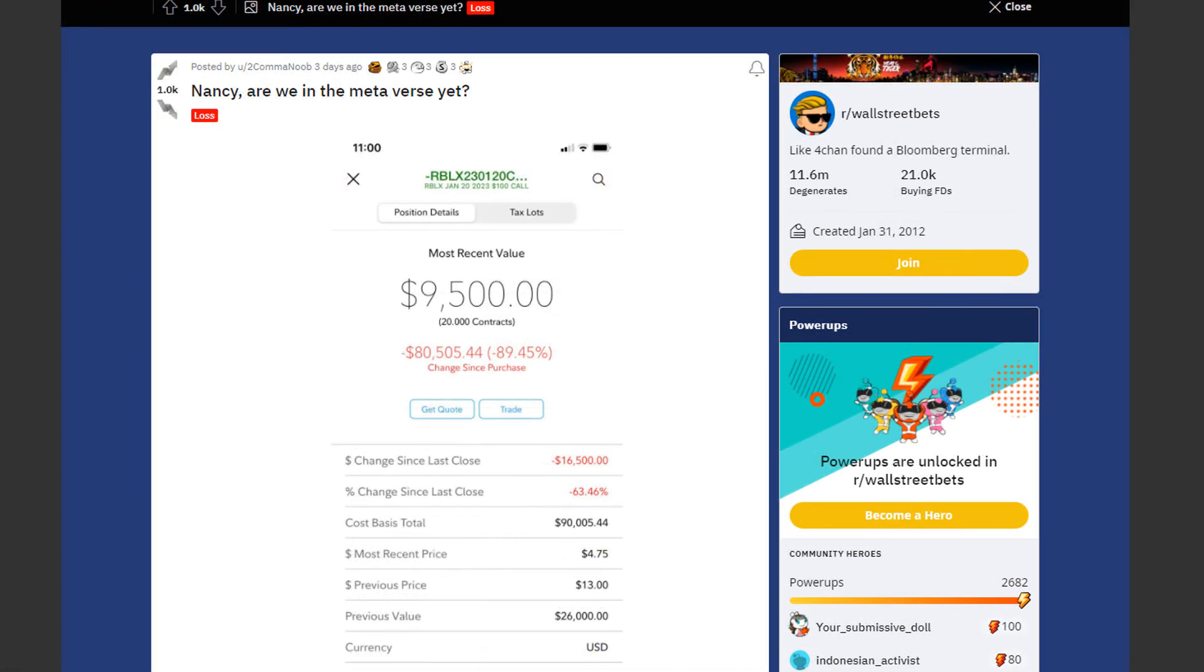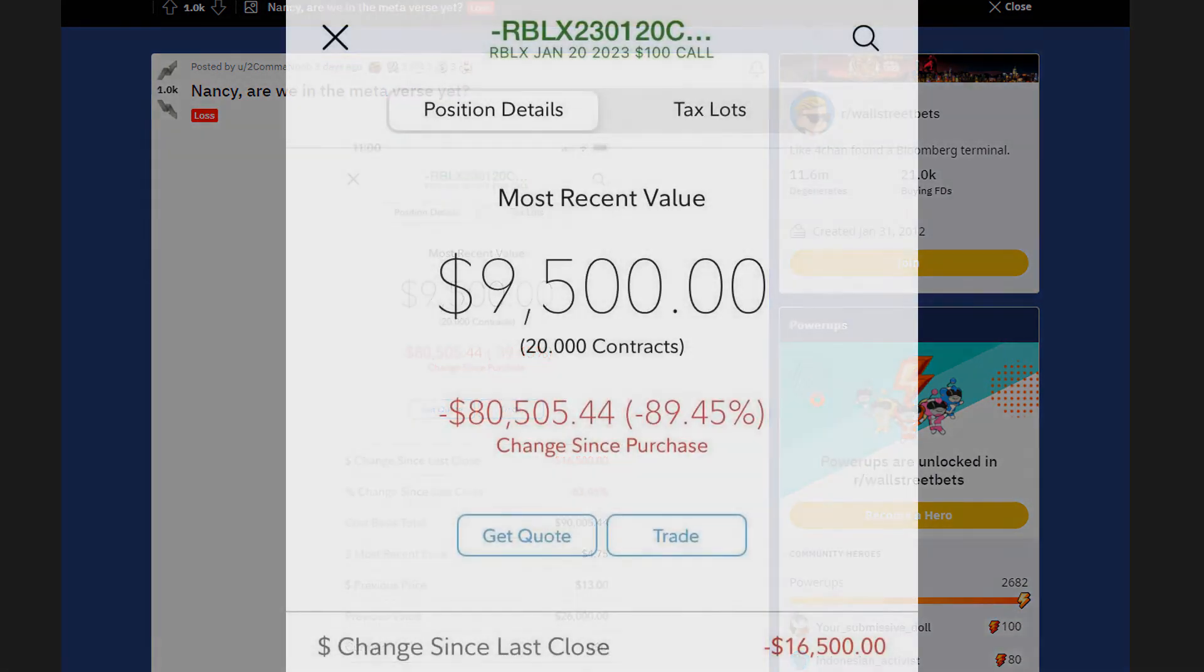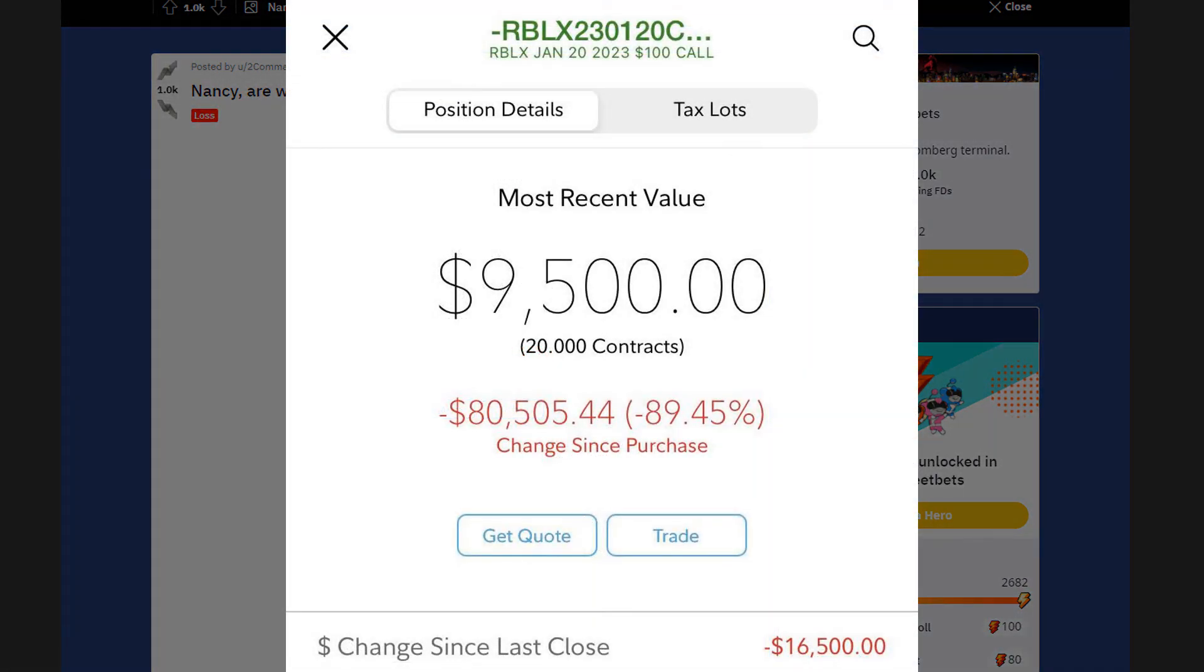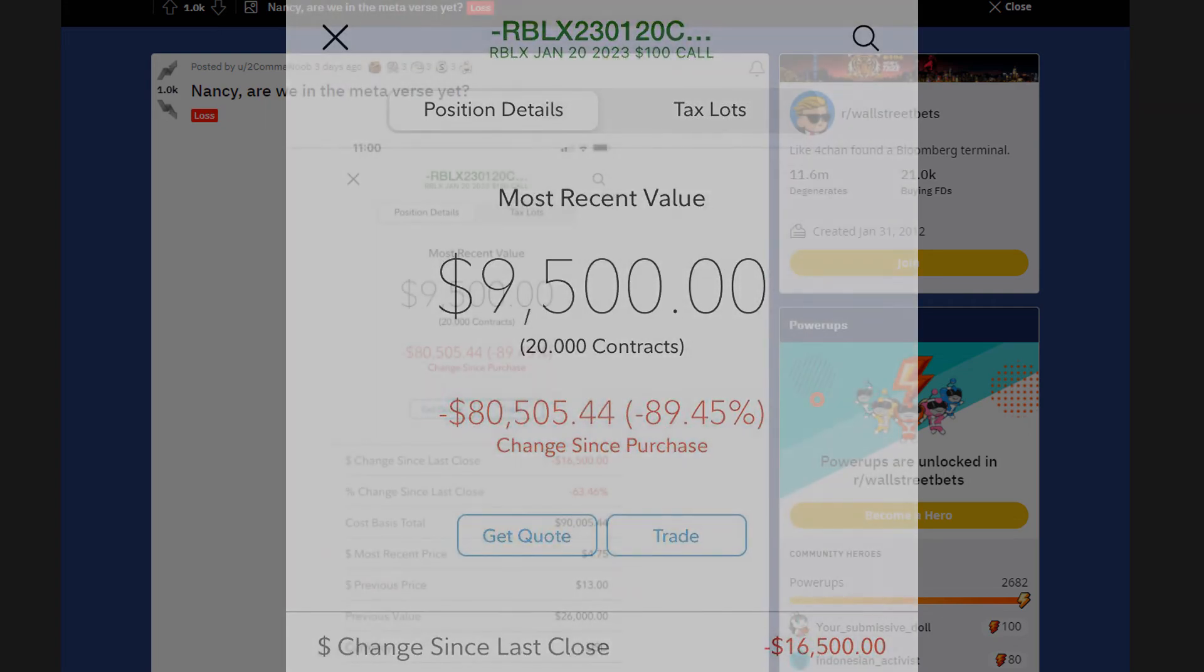Next we have an insane loss by 2k noob. Nancy, are we in the metaverse yet? Well he's down 89% or $80,000 in total. He lost so much money because he bought Roblox call options with a strike price at $100 and an expiration date on January 20th, 2023. So he still has quite a lot of time. But it's still sad to see those losses.